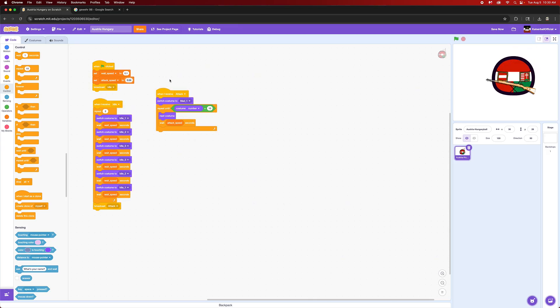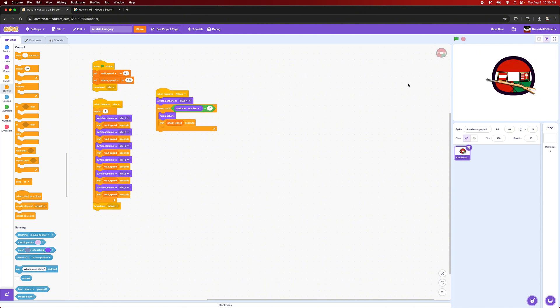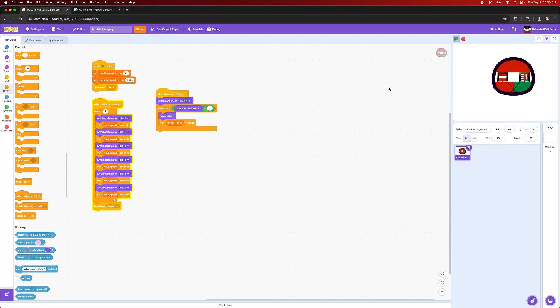Alright, so it should go like this. That's pretty good but it's a bit too slow, so let's do 0.04. That's still too slow. Let's do 0.01. That's pretty good. I think we should do a bit slower though, 0.025. Yes, that's awesome.